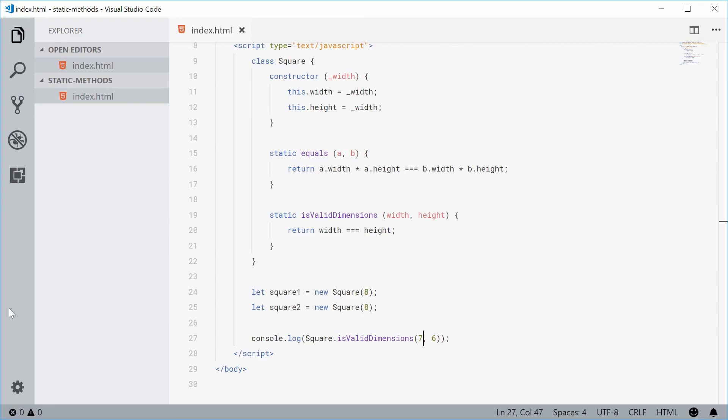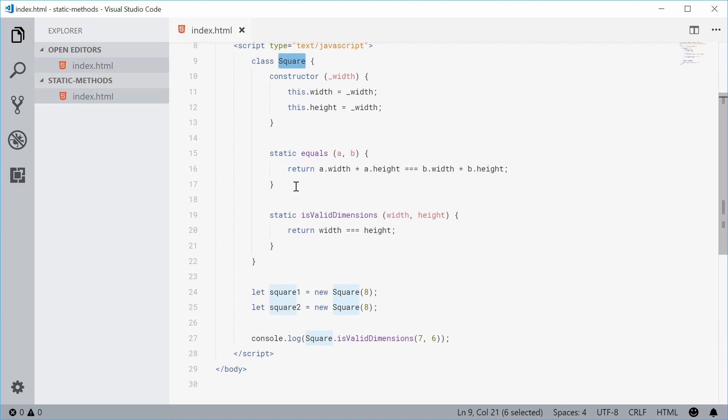So static methods are used for helper functions. So they're still relevant to the actual class but they don't actually require an instance of that class to work.